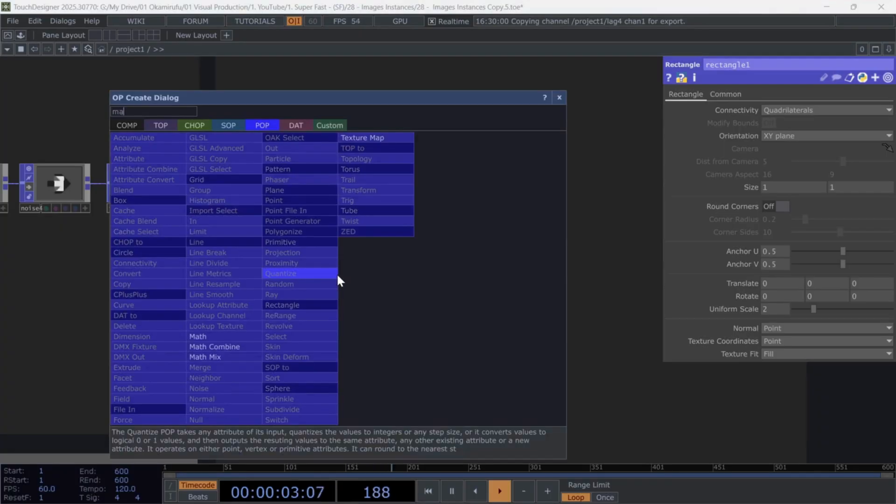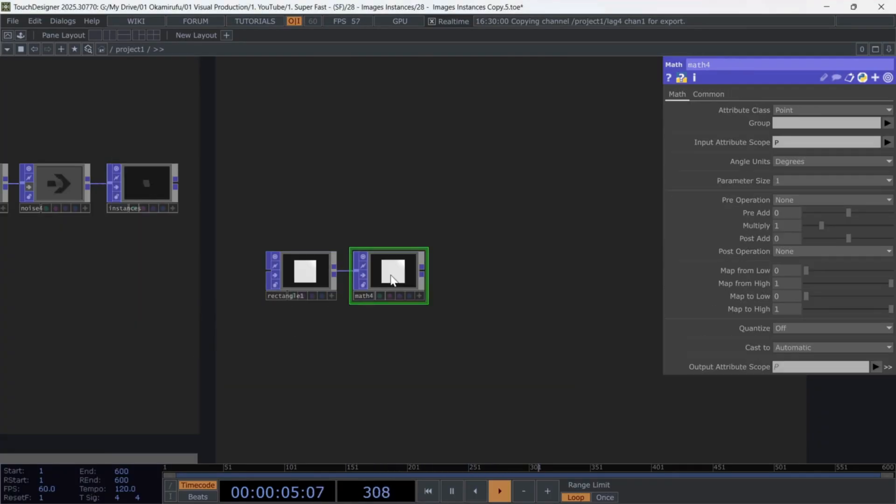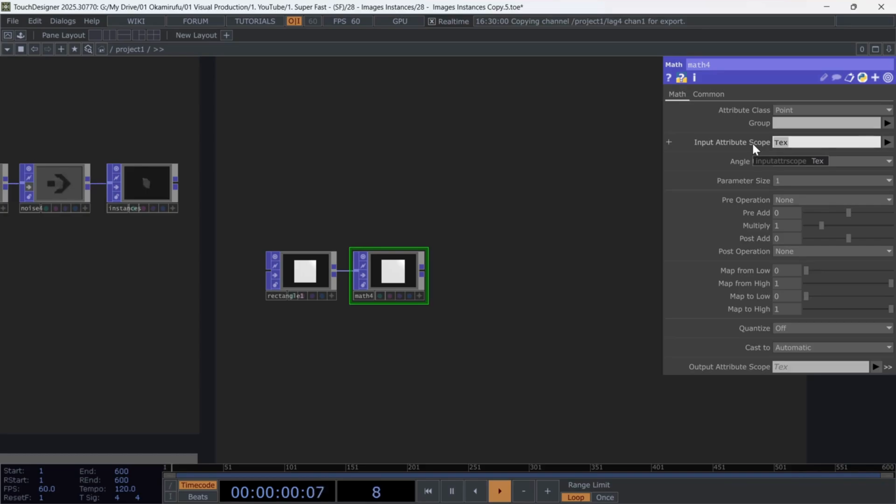Connect a math, and in the math, select text, which stands for texture. This allows us to manipulate the UV map of the textures,